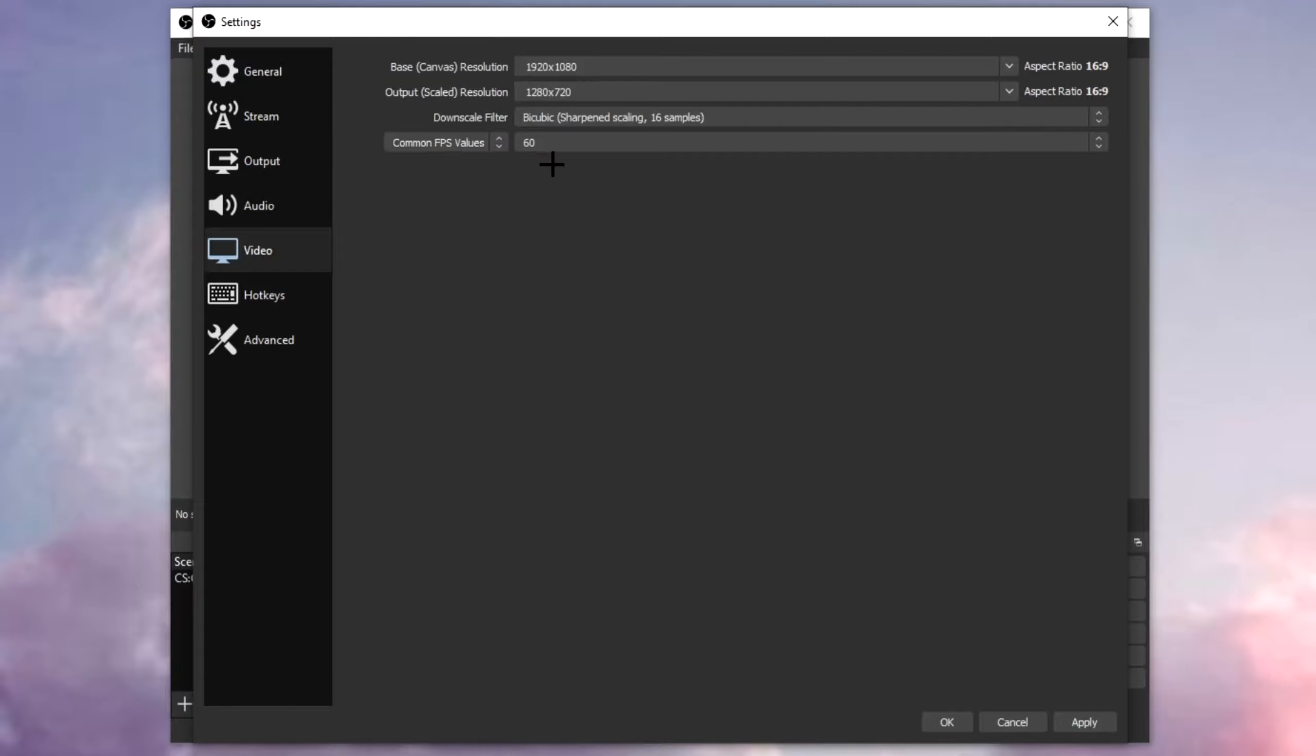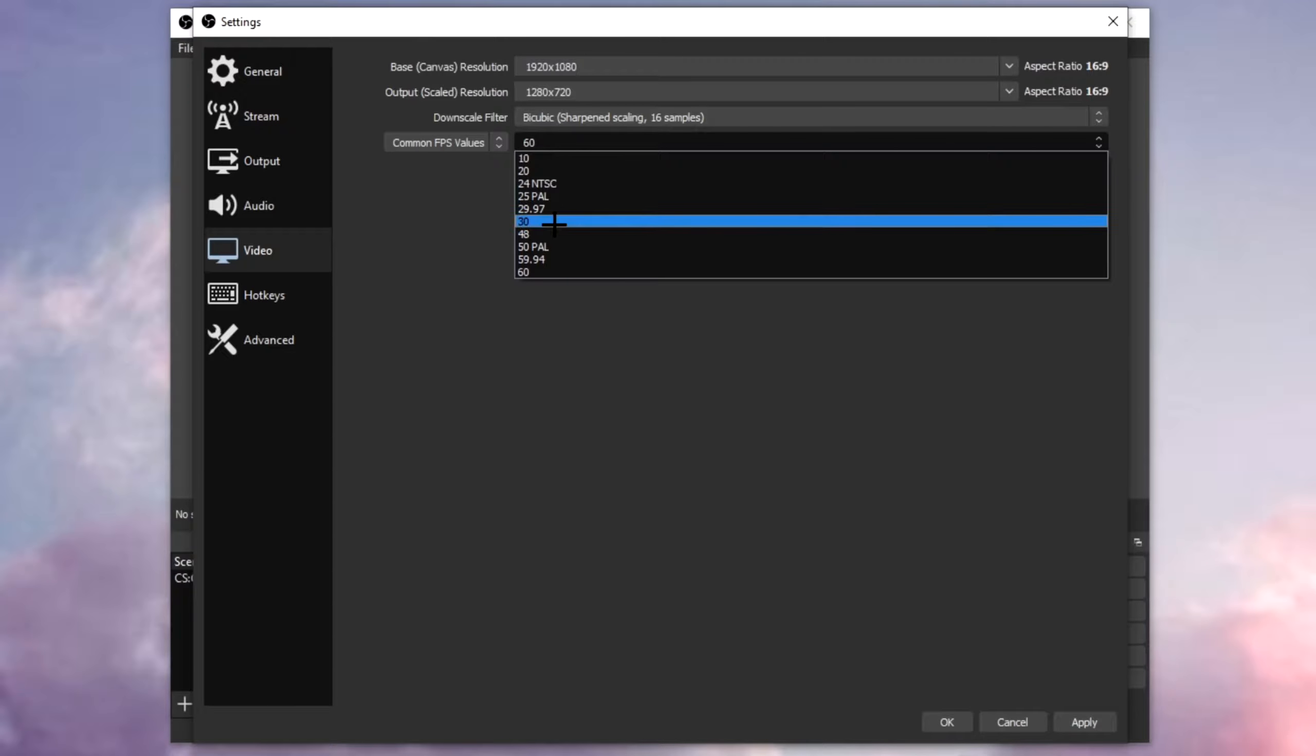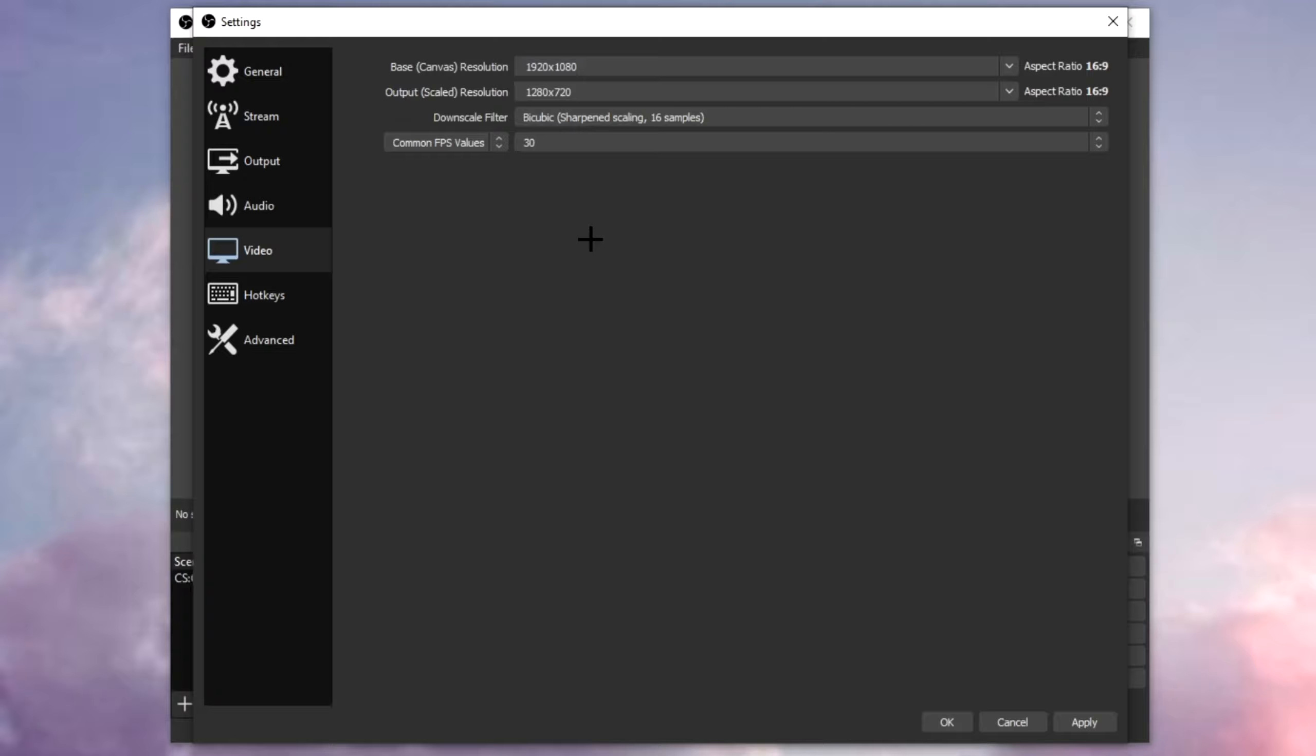For the common FPS for you, put this to 60. Again, if your PC or laptop cannot handle this, put this to 30. You can always render it with 60 FPS, so that should not be a problem for you.